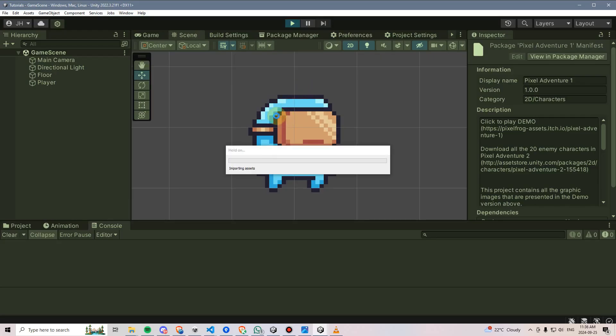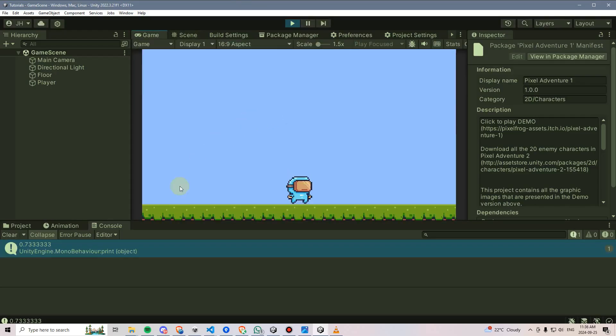And if I were to now run the game, we are going to see that indeed it has printed a value of 0.73, which we can assume would be the right side of this player.